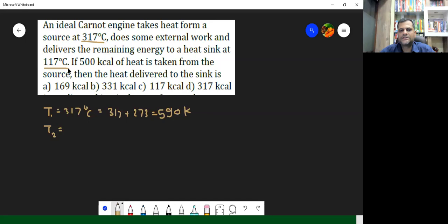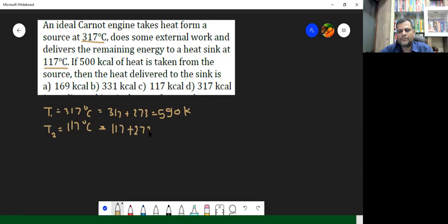And what about T2? It is actually going to be 117 degrees Celsius. So again convert it into Kelvin by adding 273 to it, which comes out to be 390 Kelvin.